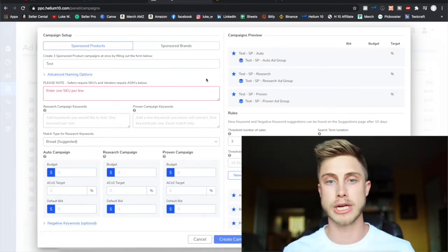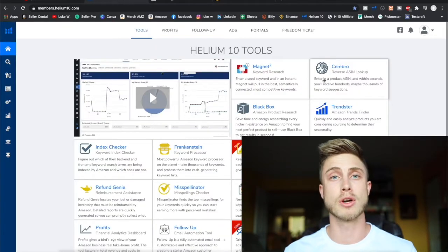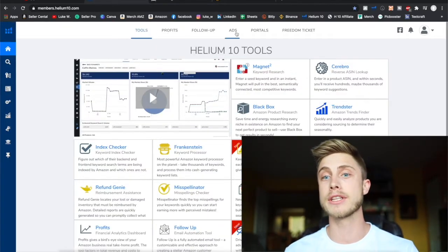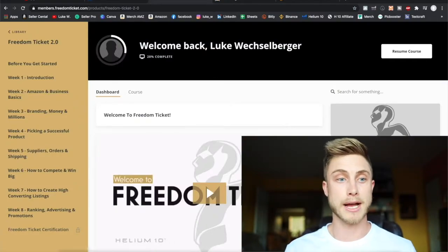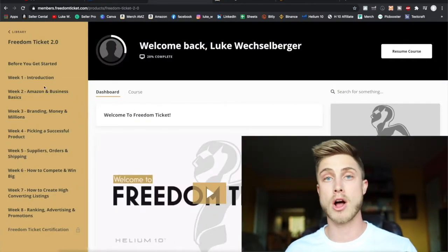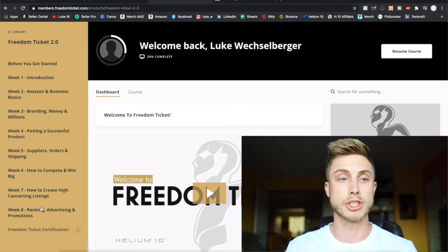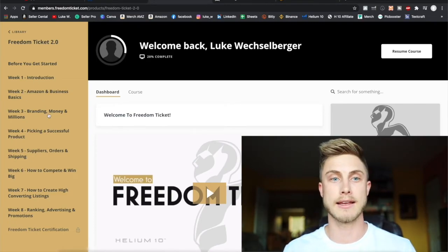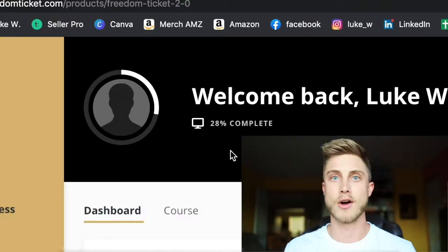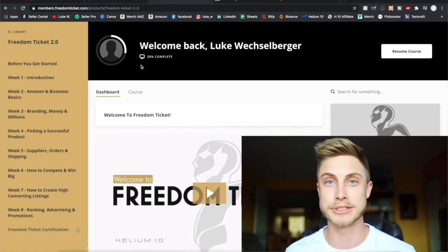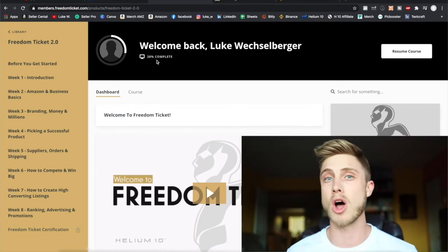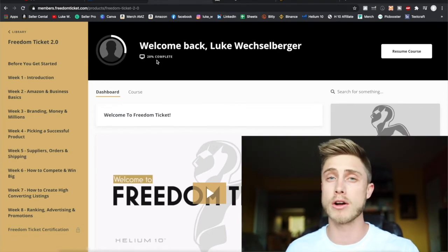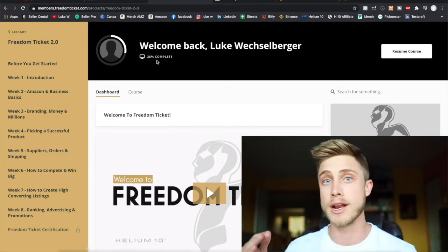There's free tutorials all over the Helium 10 podcast and their YouTube channel. If you come in here they have so much more. You can see your daily profits and they even have this Freedom Ticket course where I've watched about 60% of this and it's going to take you through what they call a thousand dollar course pretty much on setting up your business. They have the guy Kevin King. Okay, maybe I haven't finished 60%, looks like only 28% complete, but this is a really long course.